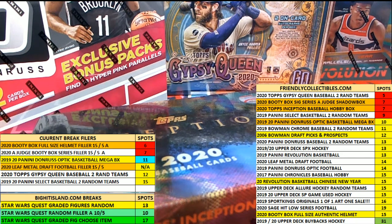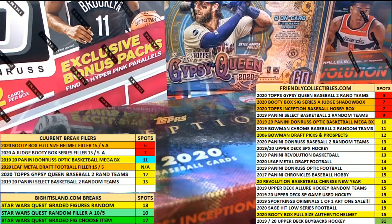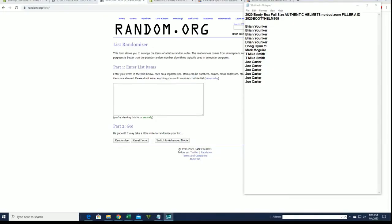All right, we're going to run the filler A here guys for the 2020 booty box, full size authentic helmet, no dud zone. And again, this is filler A, here it is guys. Good luck.